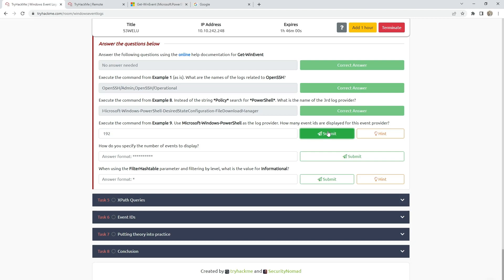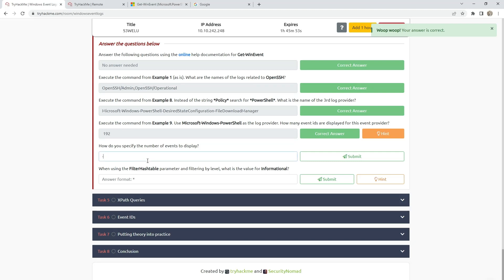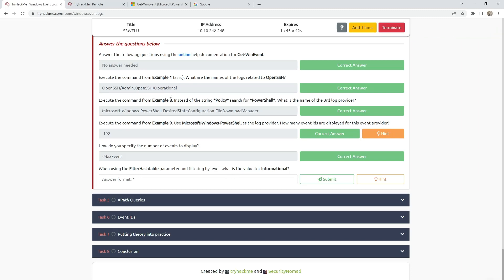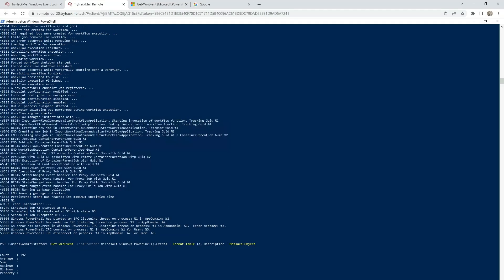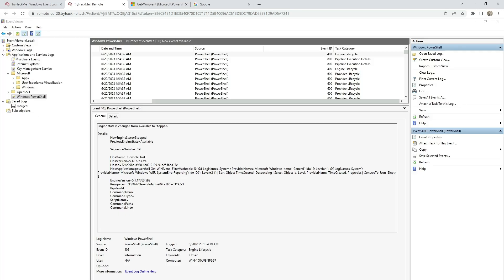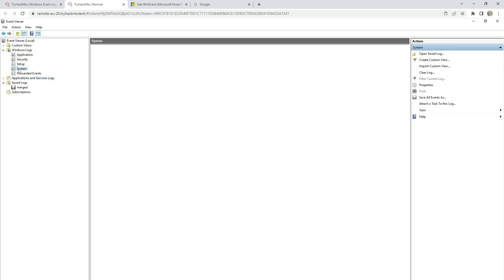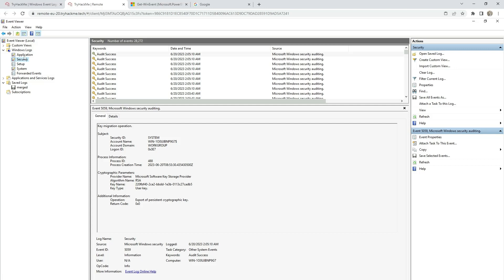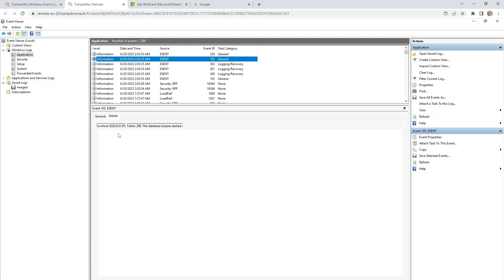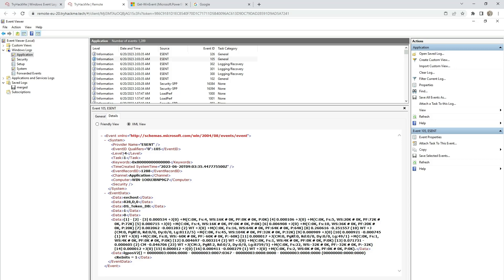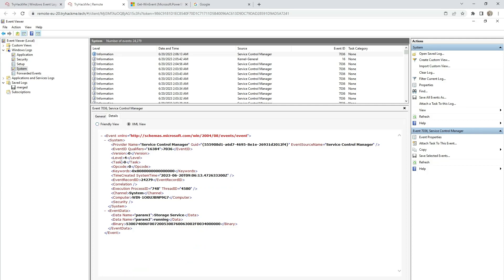How do you specify the number of events to display? The command is 'MaxEvents'. When using the FilterHashtable parameter and filtering by level, what is the value for informational? We can go to Windows Event Viewer, go to Windows Logs like System or Application, check details and HTML view, and we see that the level is 4. So for informational, the level value is 4.